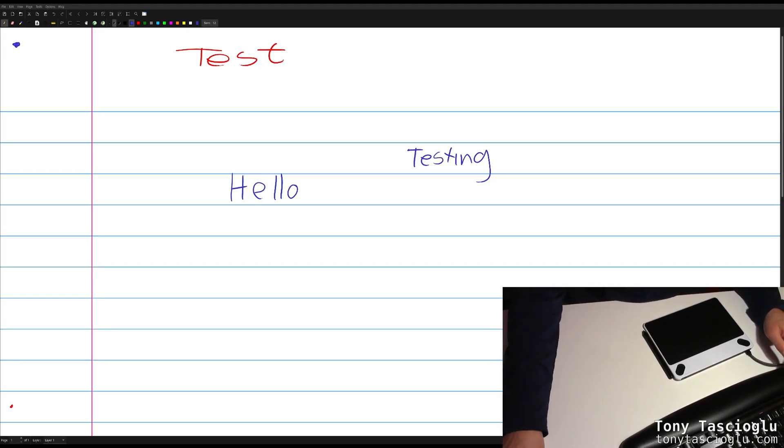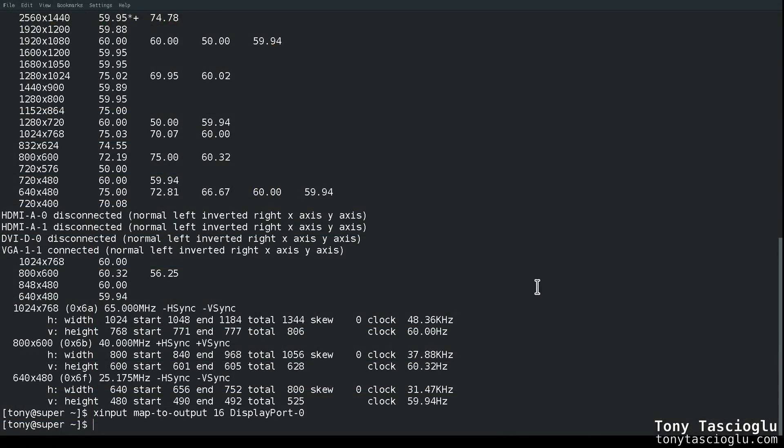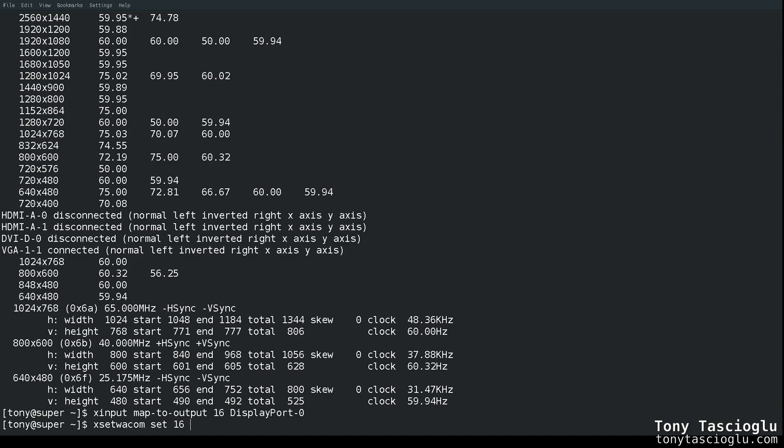Now there's a second way to go about this as well. If you have Xset Wacom installed, you can do this in a very similar way. You just go Xset Wacom, then it's very similar. You go Set, and then you give it the ID. In this case, we want to map 16. Then you go Map to Output, and let's try DisplayPort 1 this time.